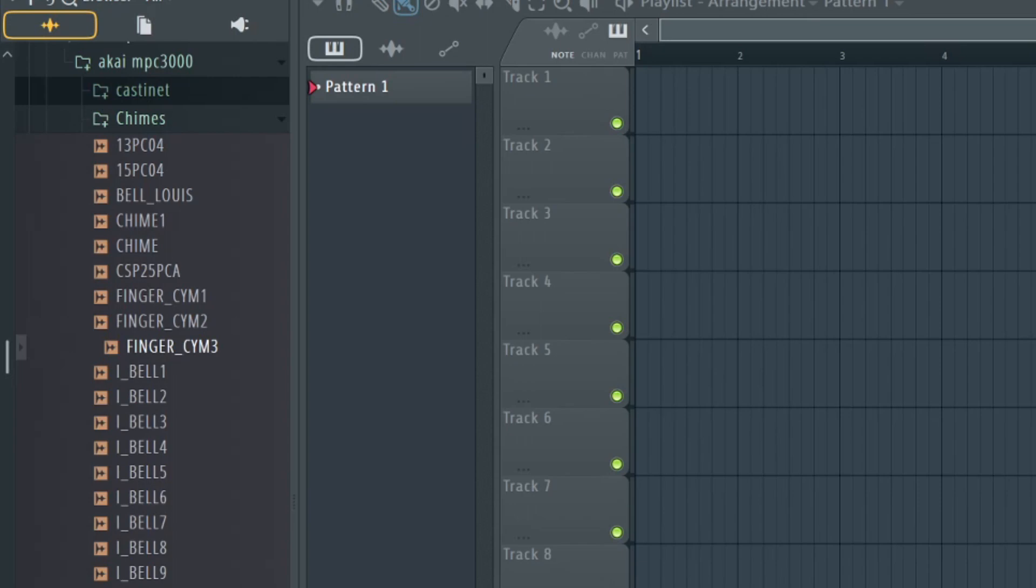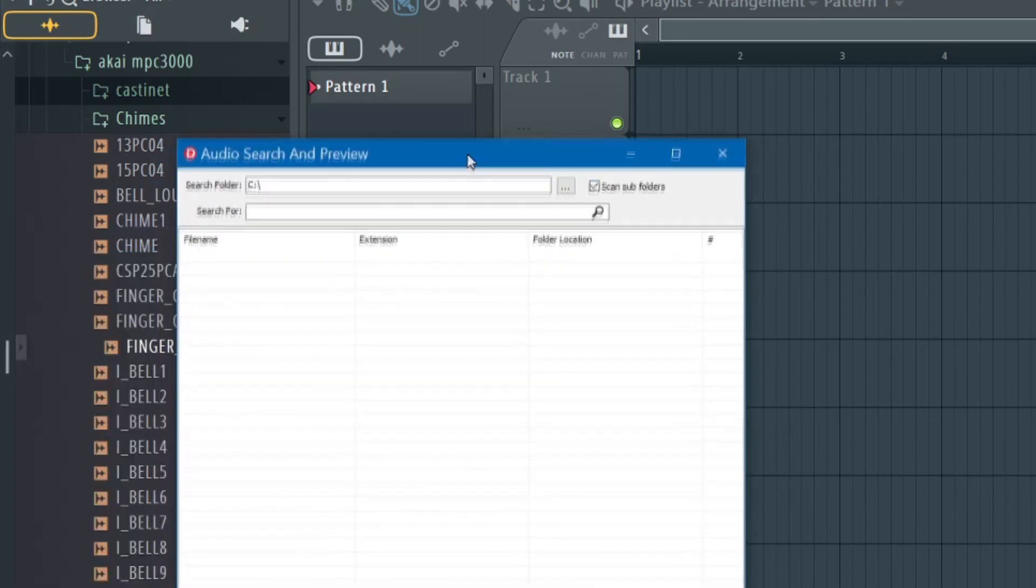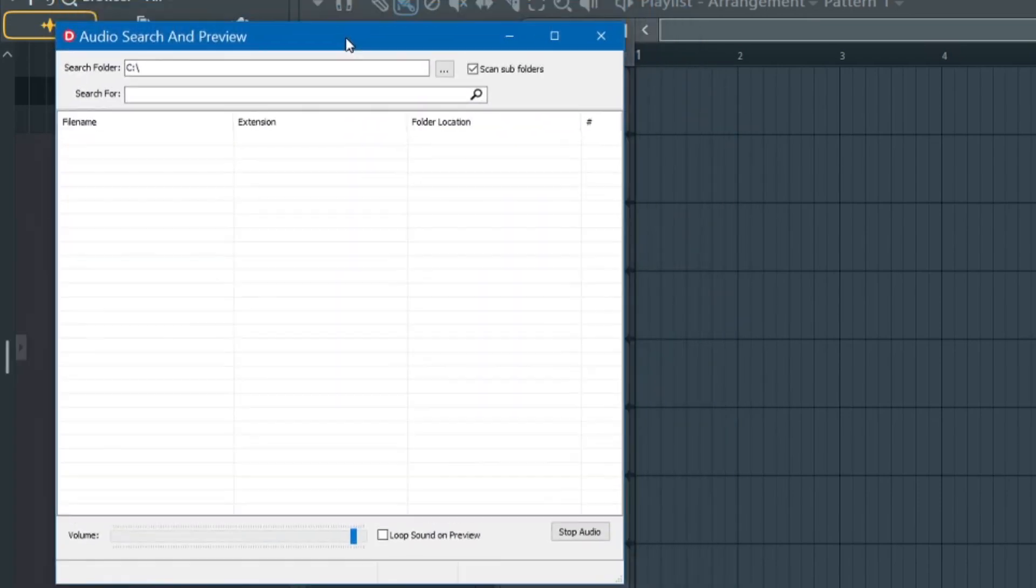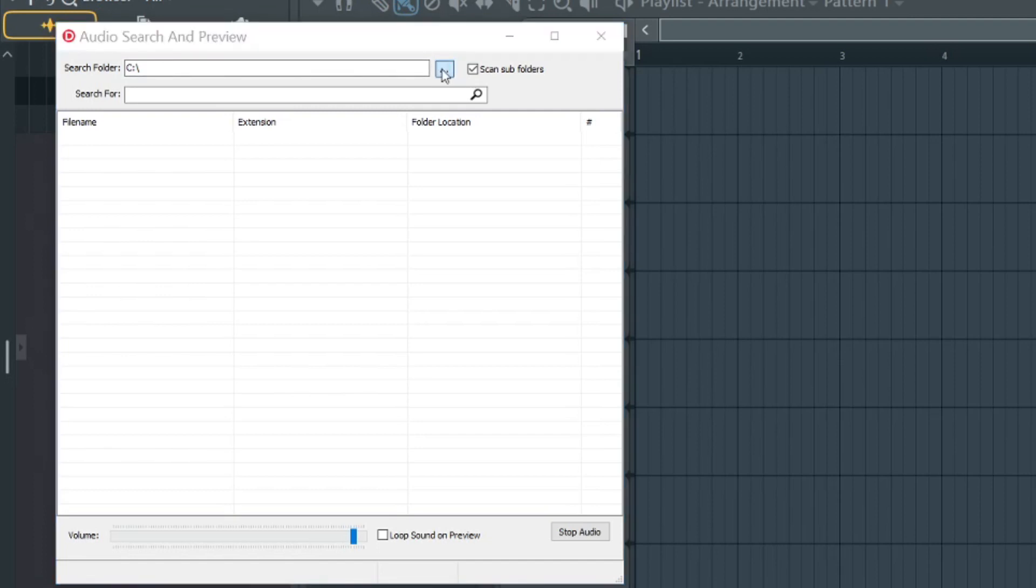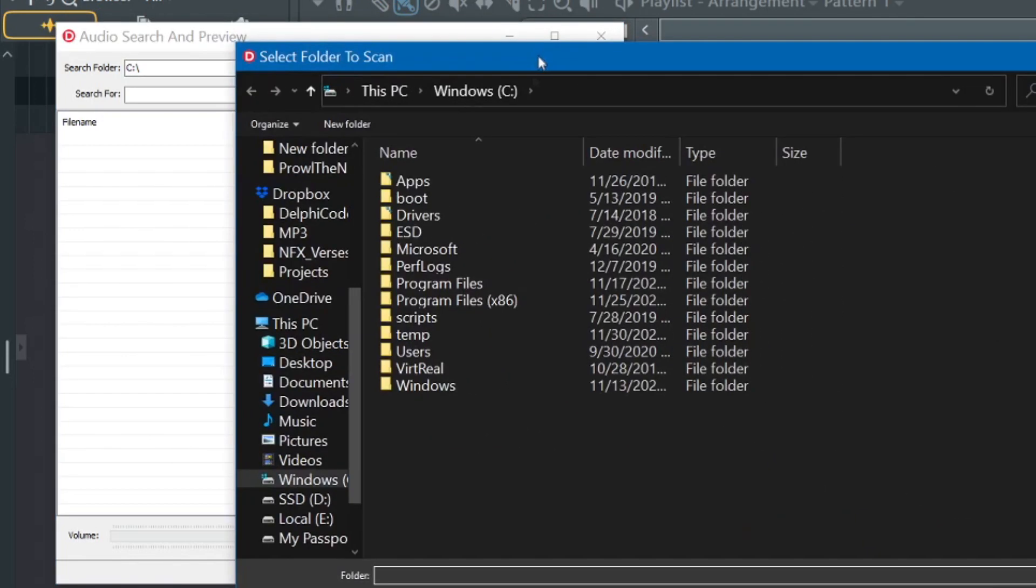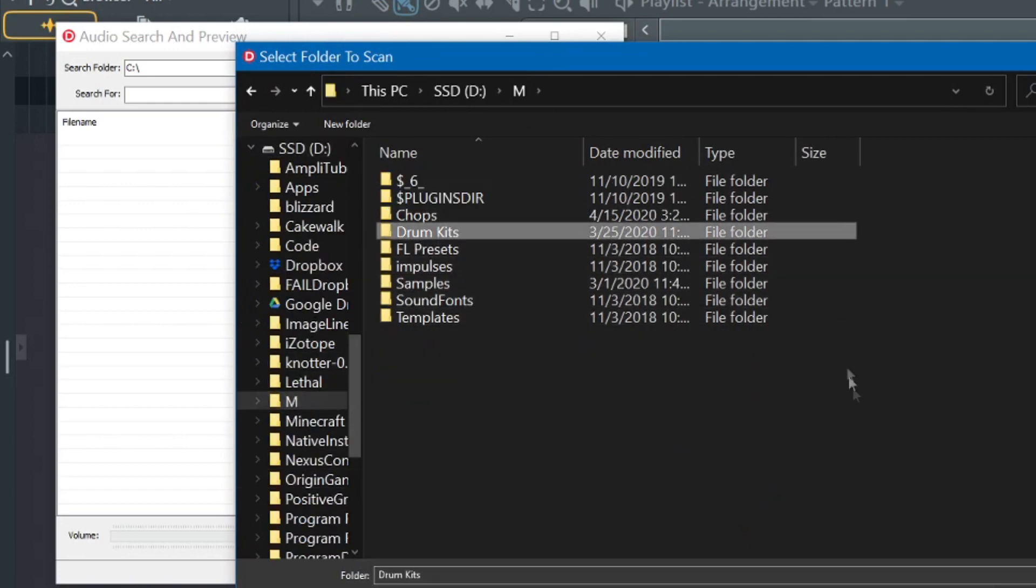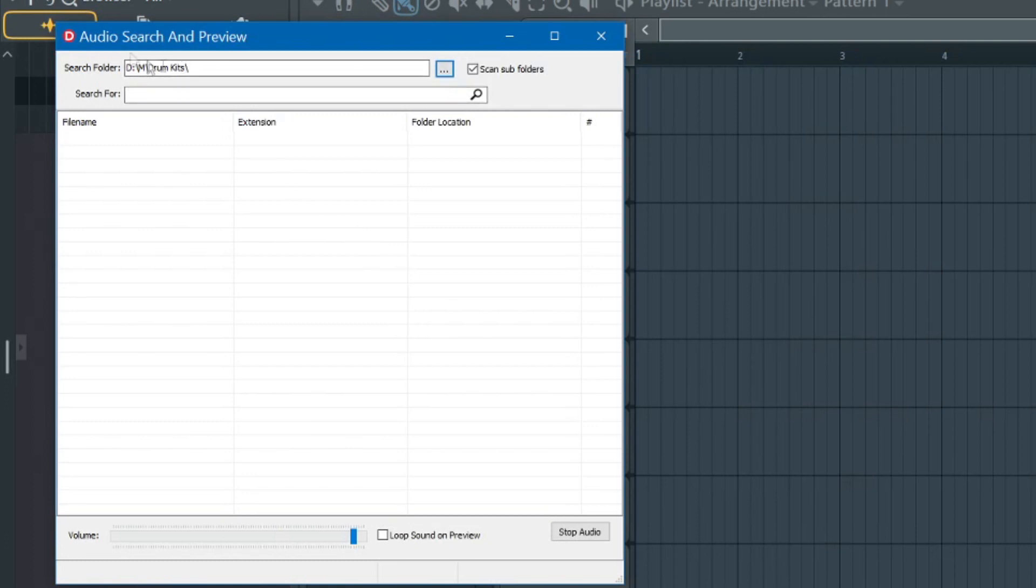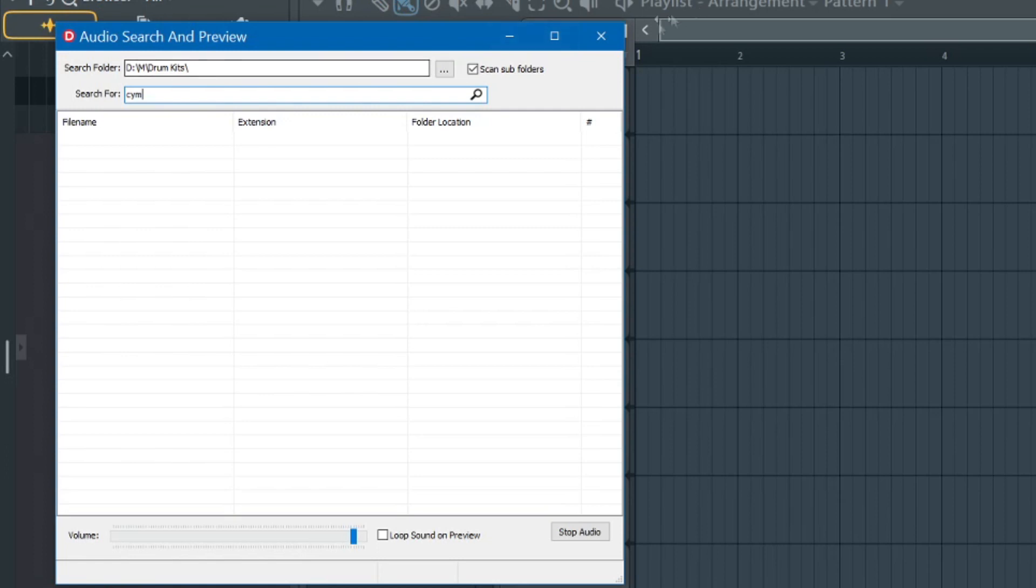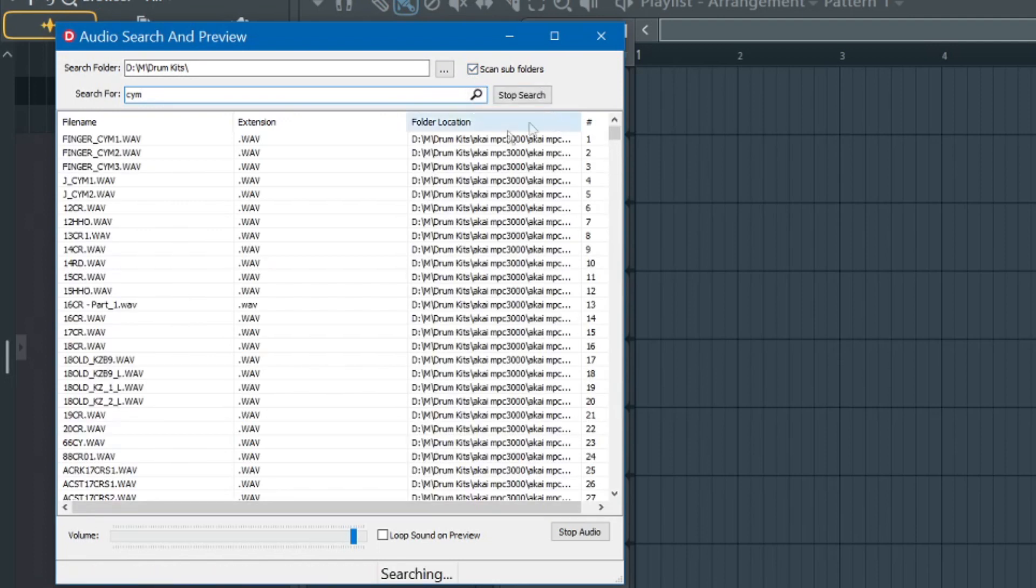So instead what I did is I wrote a little program, and I'm bringing it into the screen here. And when you first run the program, you've got to set up where your stuff is. So I'm going to basically navigate to the same folder, and it'll remember where you left it. So from now on, when I run this, it'll start up in that search folder, which is where I have my drum kits. Now, again, I'm going to search for the same thing, CYM, and hit the little search button, and I have it scanning subfolders, which means it's going to scan all the folders below this level. And I hit go, and you can see immediately it's getting results.